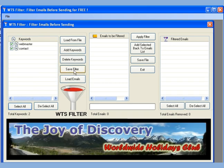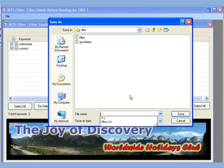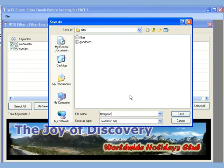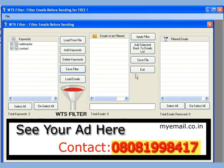We can save our keyword list. It's important that our keywords are selected while saving. Let us save the file as filter_good. You can save it by any name.